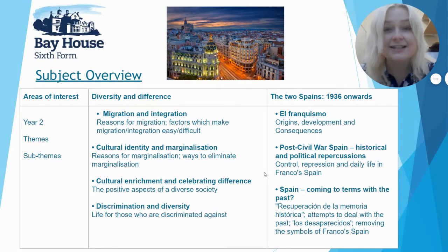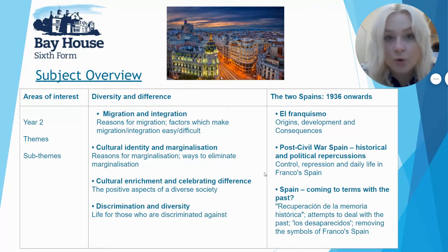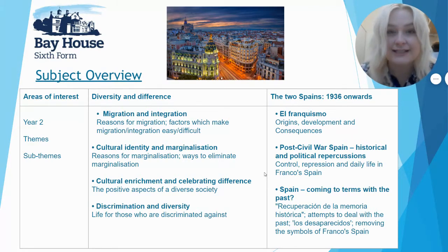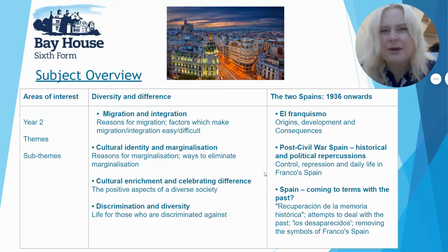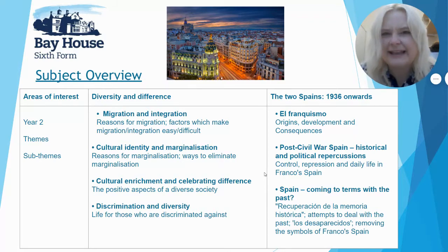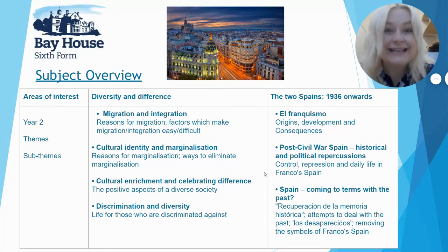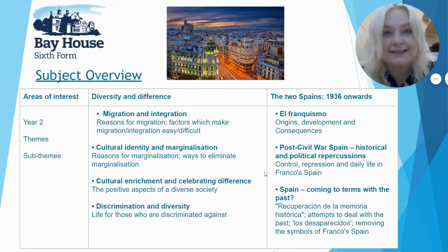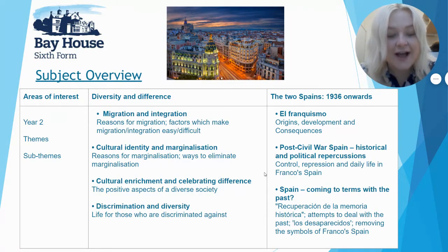The two Spains is about the Spanish Civil War. For example, what was the siege of Madrid really like? What do we mean by the two Spains? What is el franquismo? All of this you will study during your second year of A-Level Spanish.